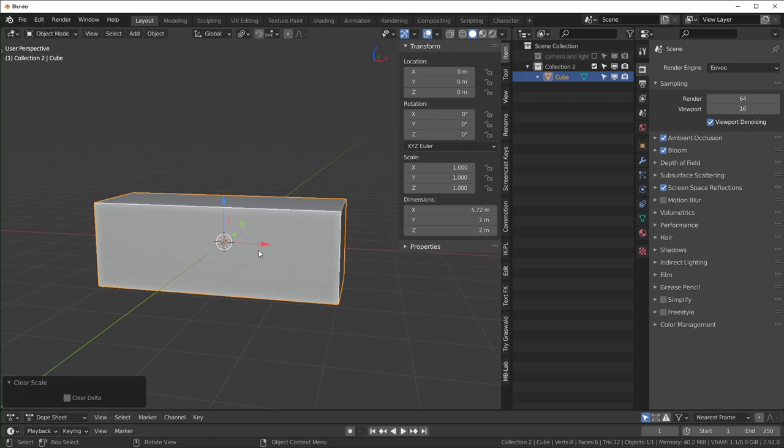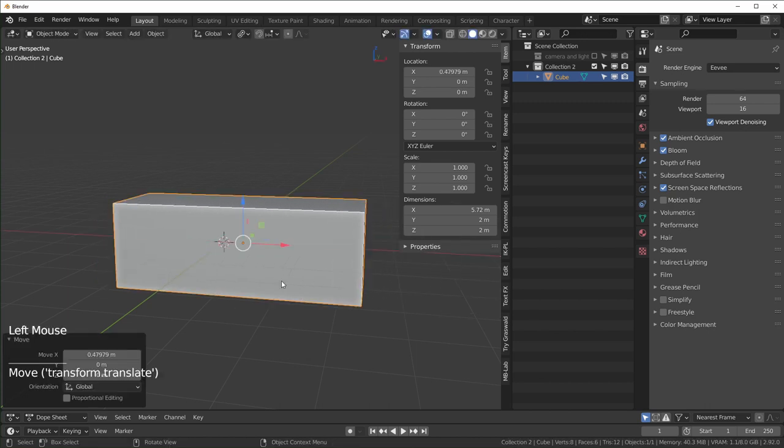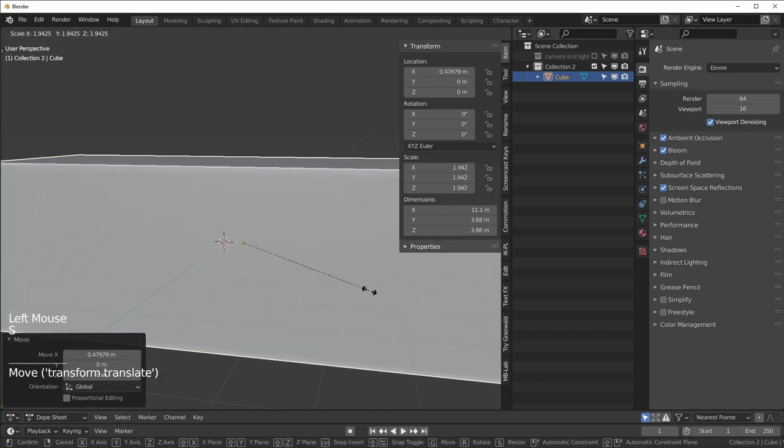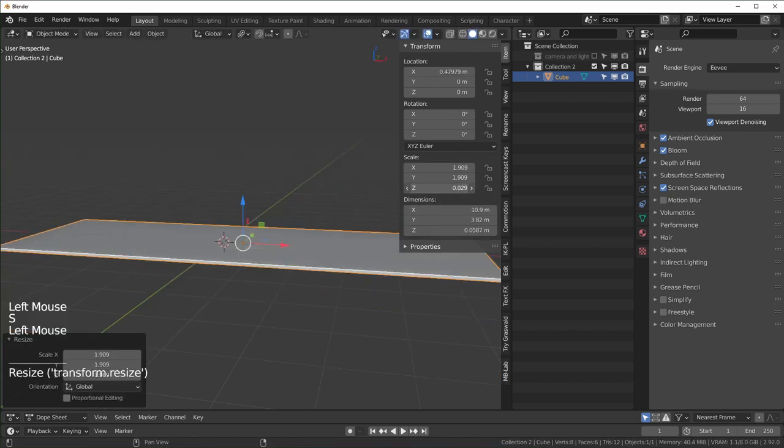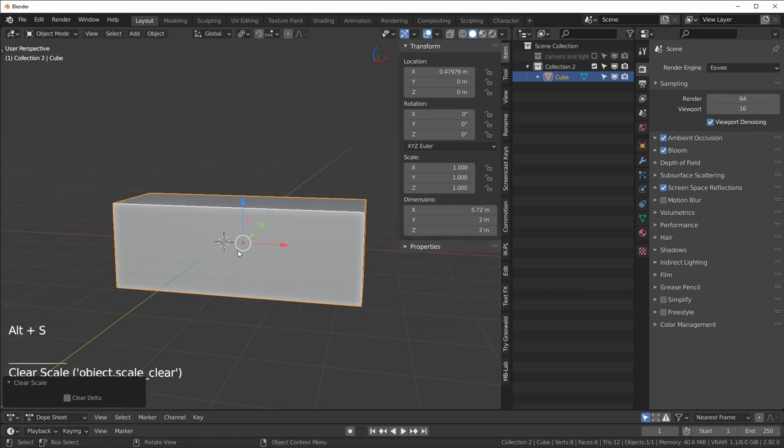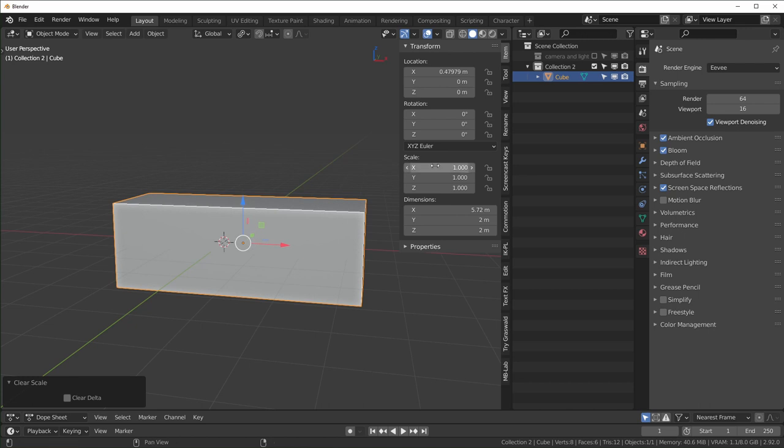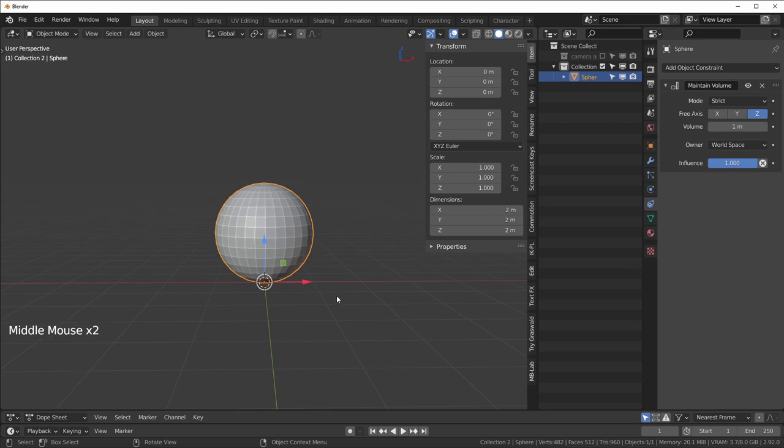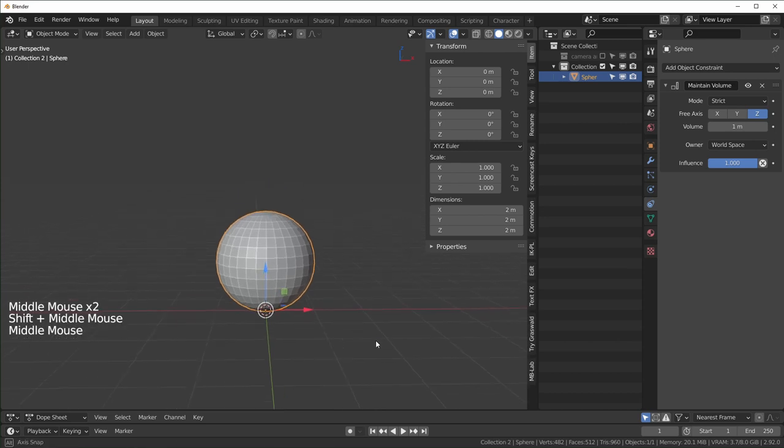Now if we press Alt+S nothing happens because this is now the new original scale. If we scale this up any different amount and press Alt+S, it's going back to that amount because we applied it. It's basically saying this is the new original when all of these are one.